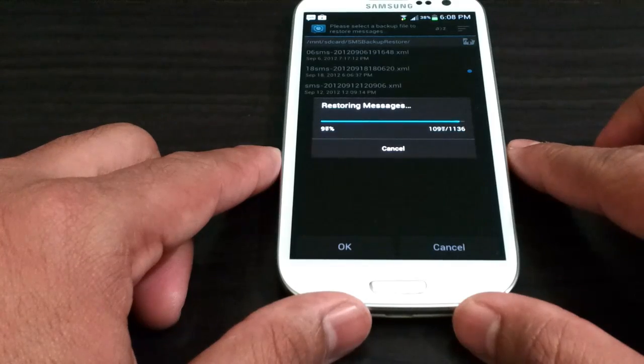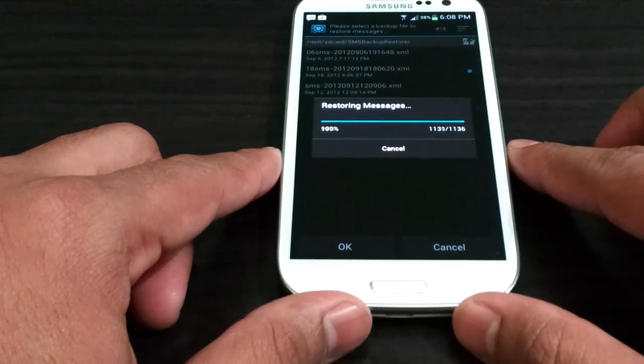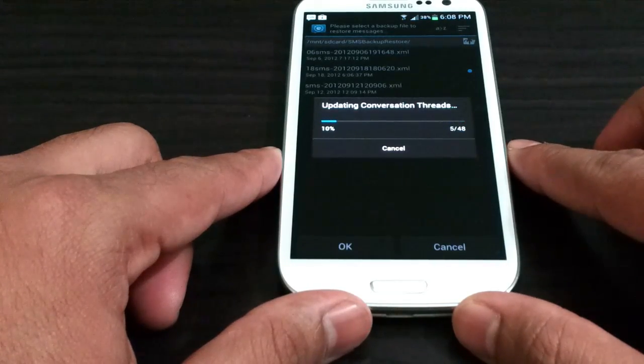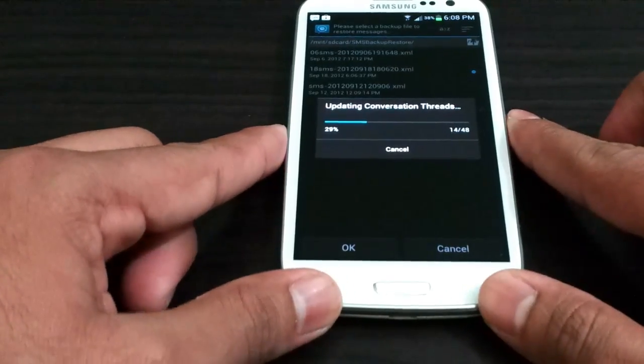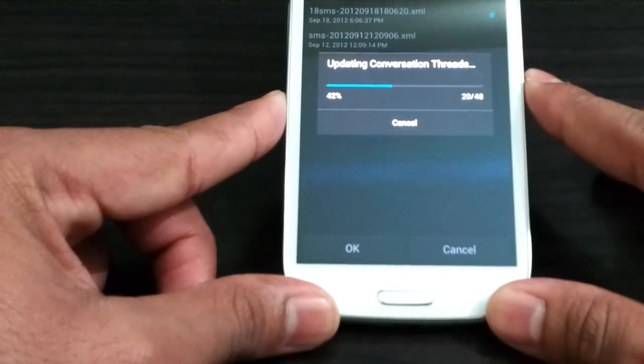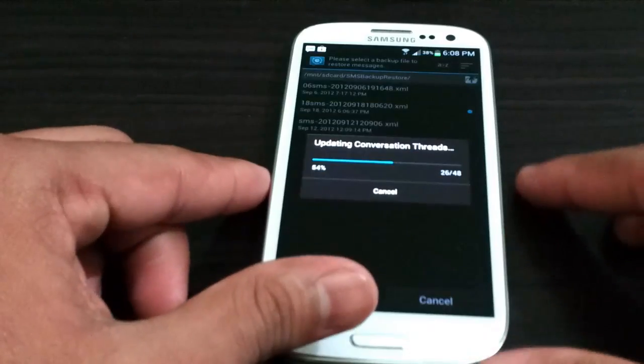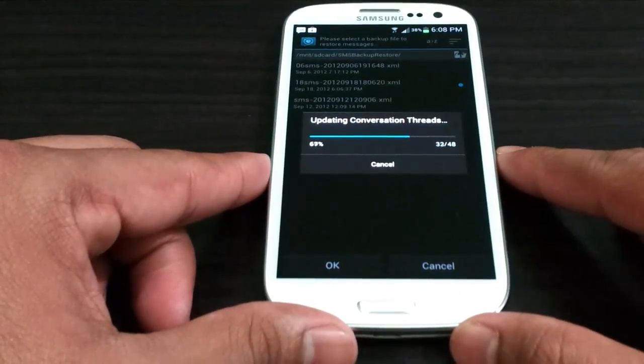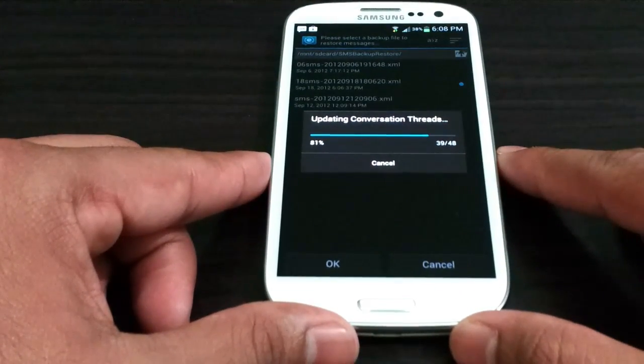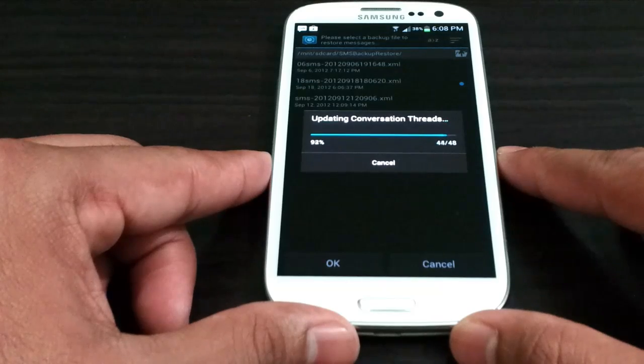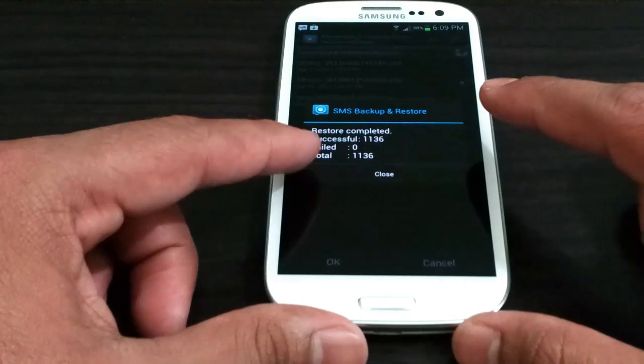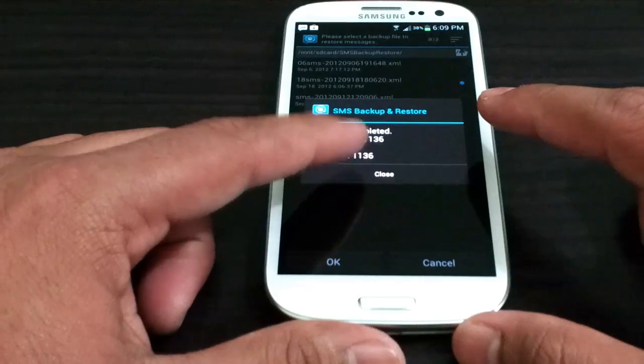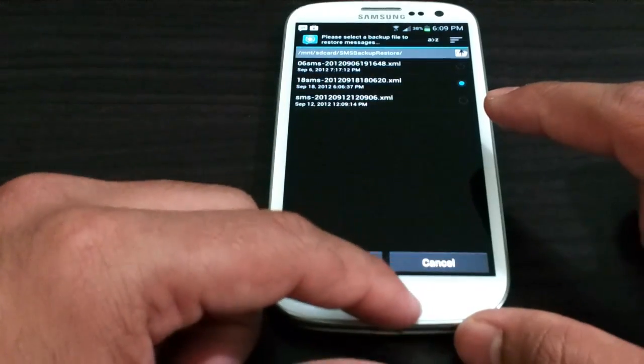And 1136 messages are backed up or restored. And yes it does have a conversation thread and it will convert it into that. That's it. It says fail 0 and everything is completed.